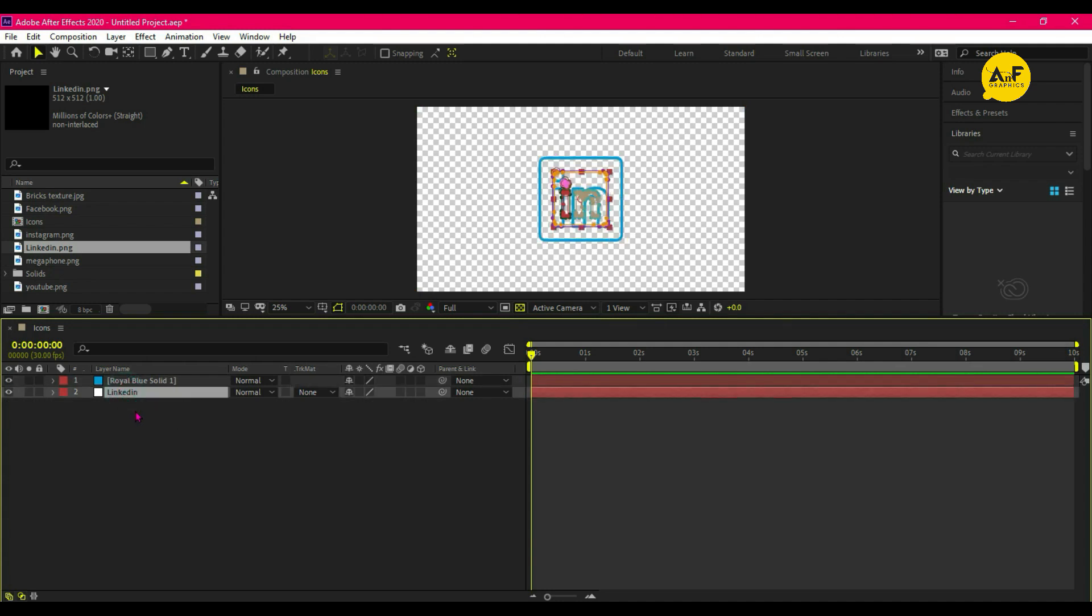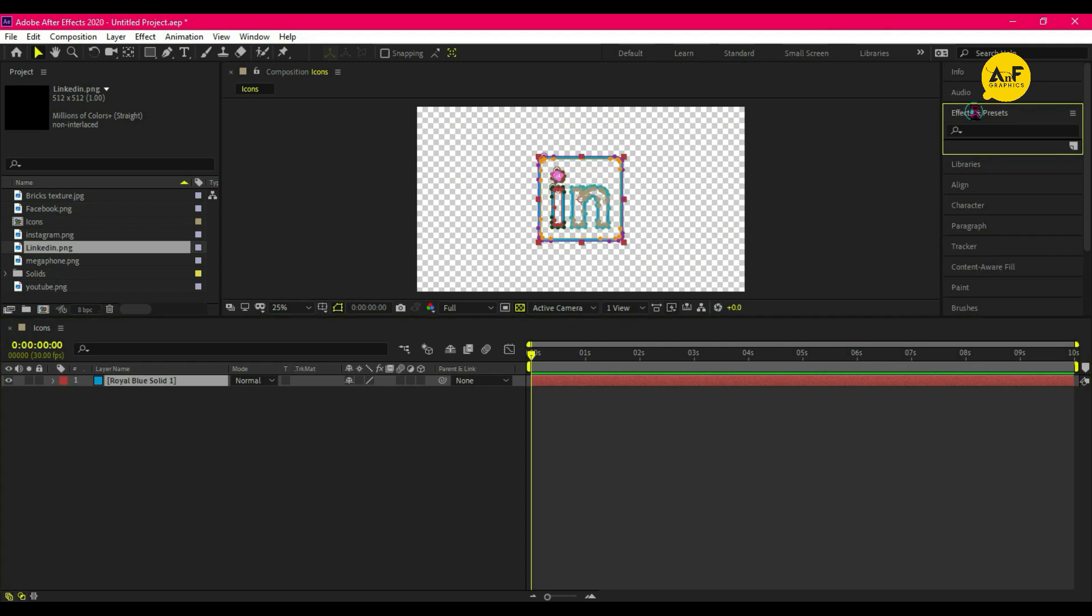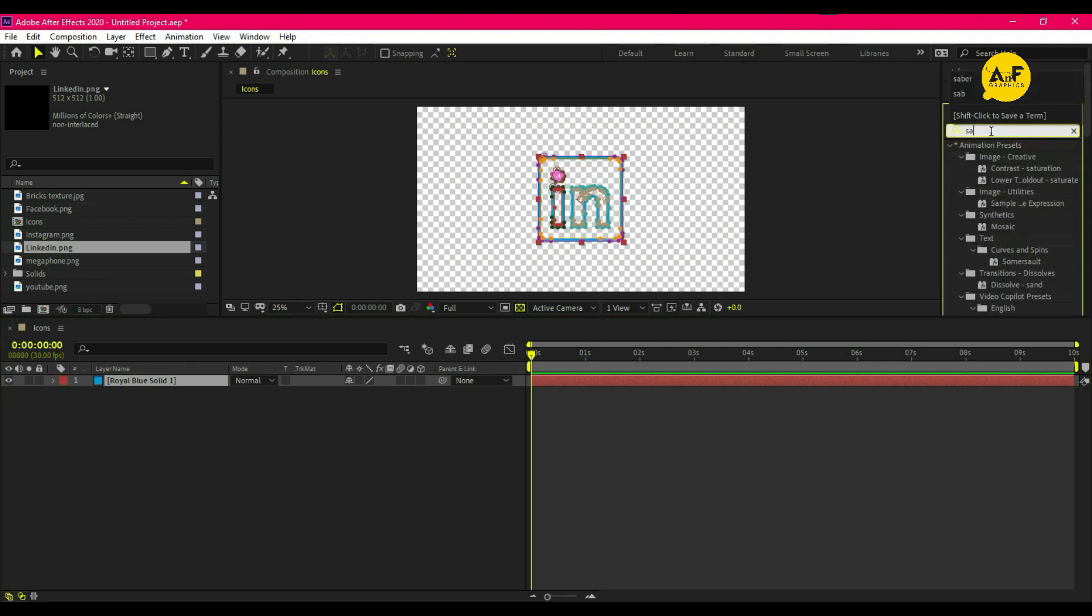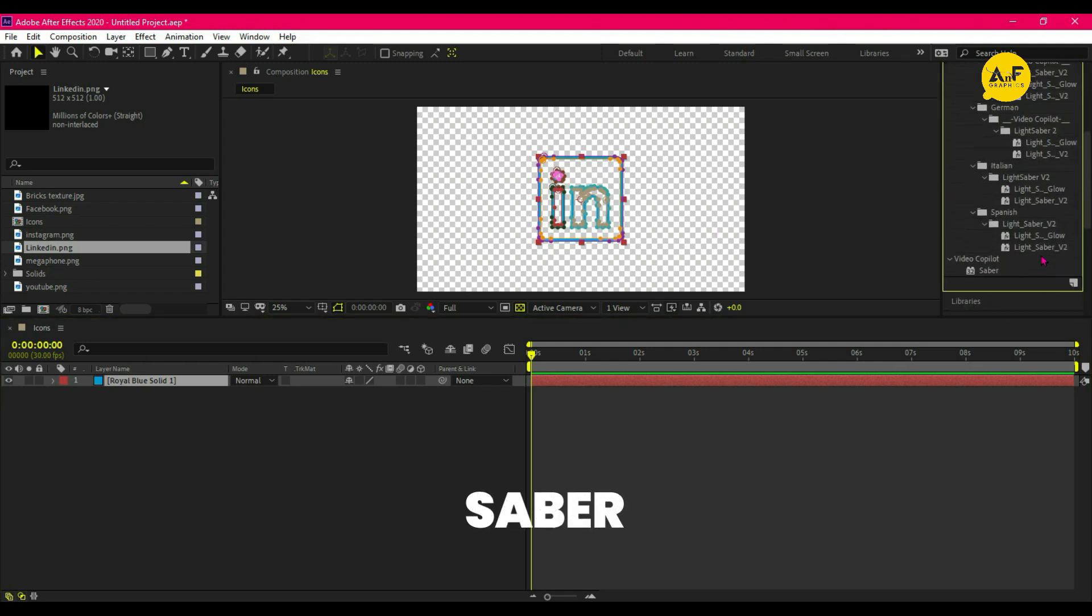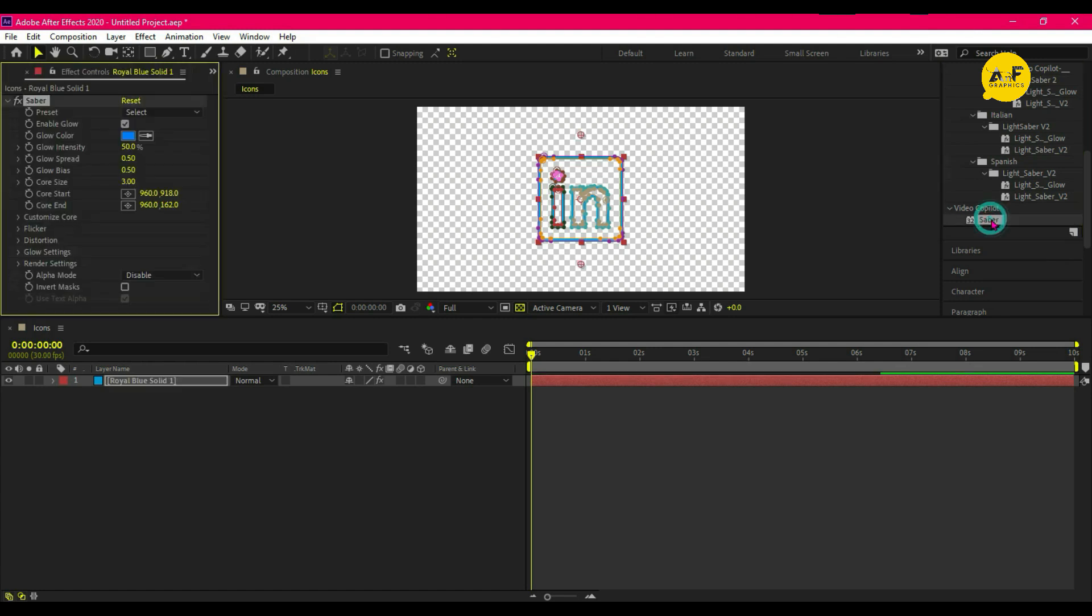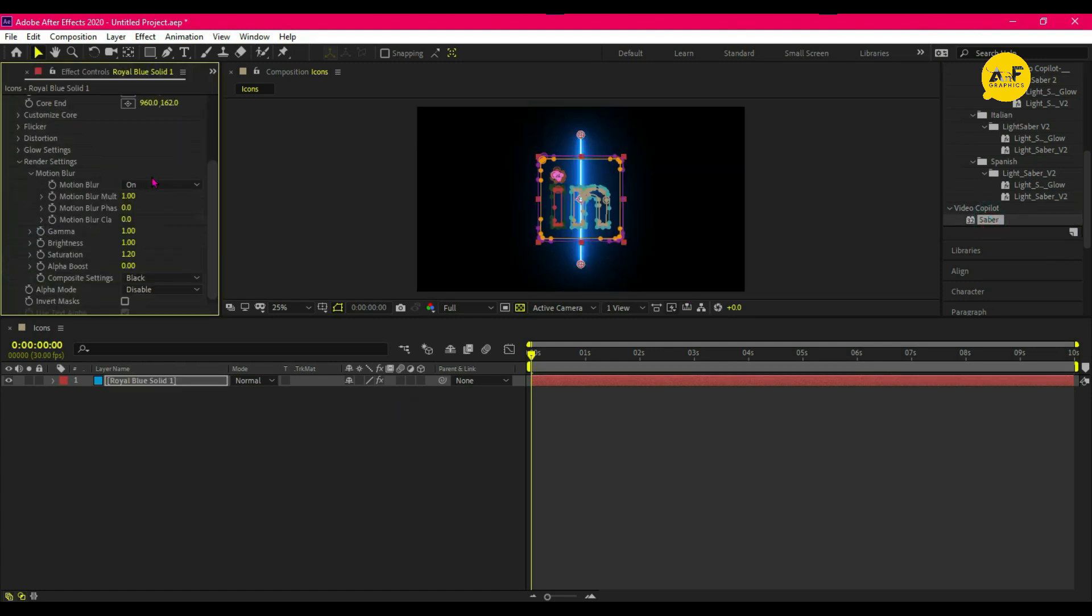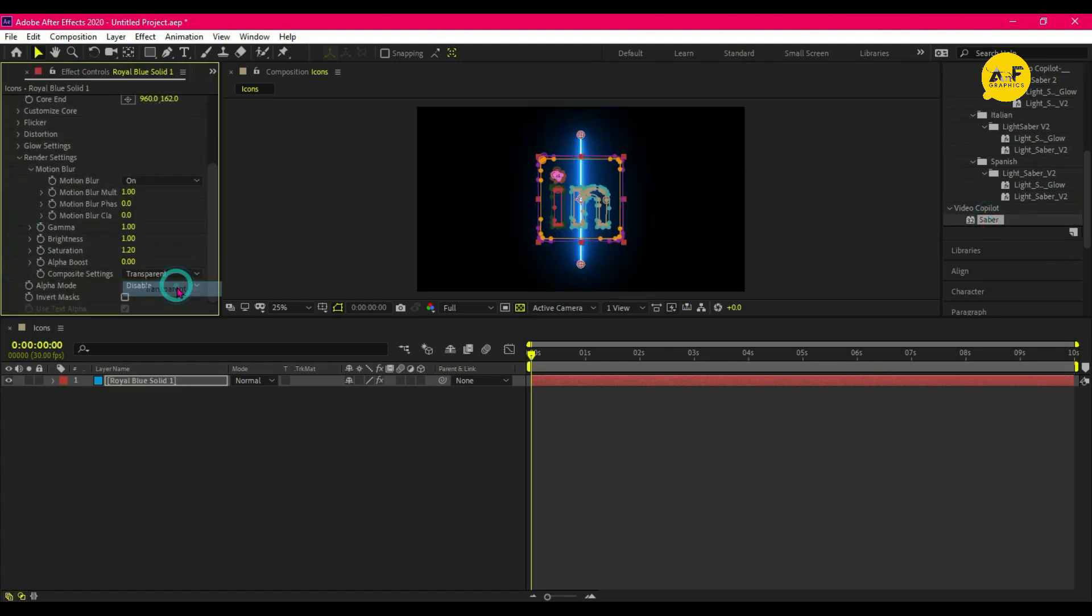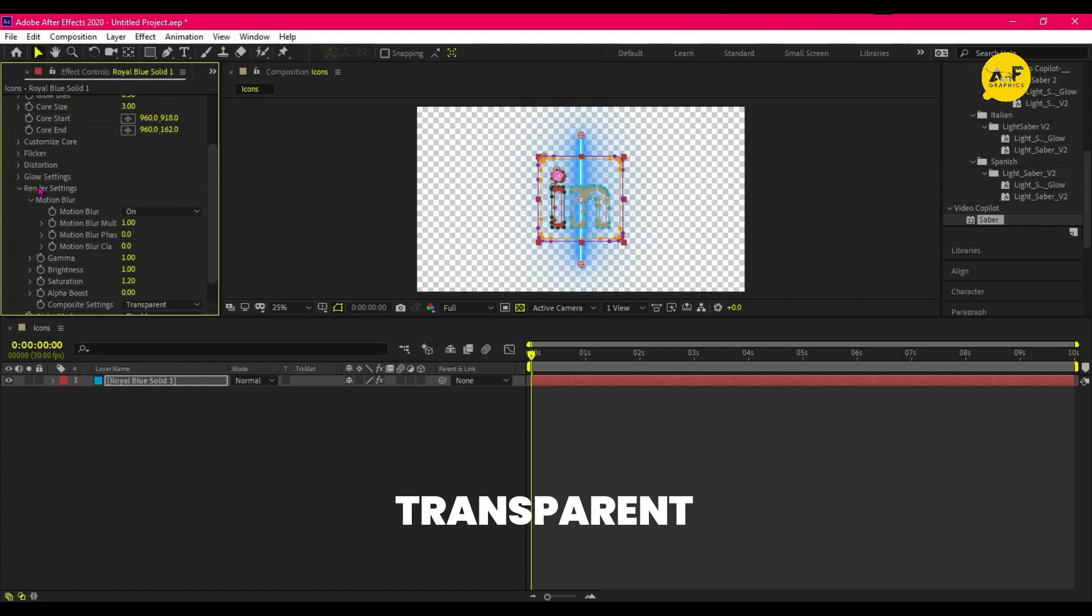Now delete the auto trace layer and go to Effect and Preset. Apply Saber effect on it. Go to the effect control panel, go to the render setting, and change composition setting to transparent.